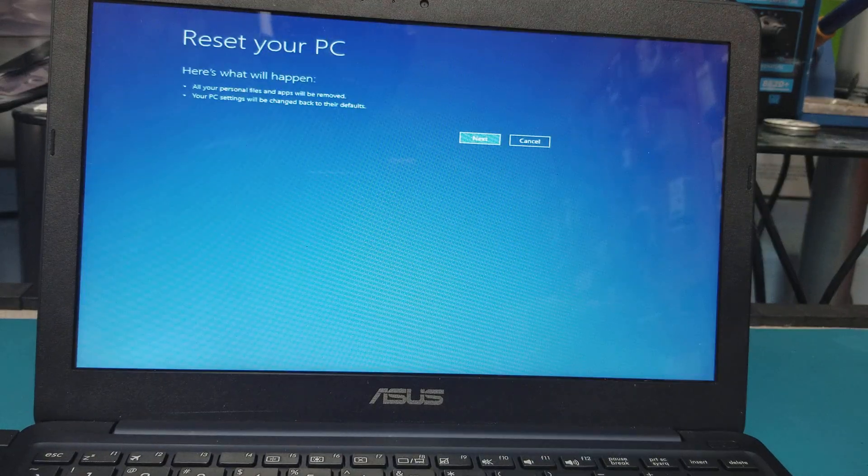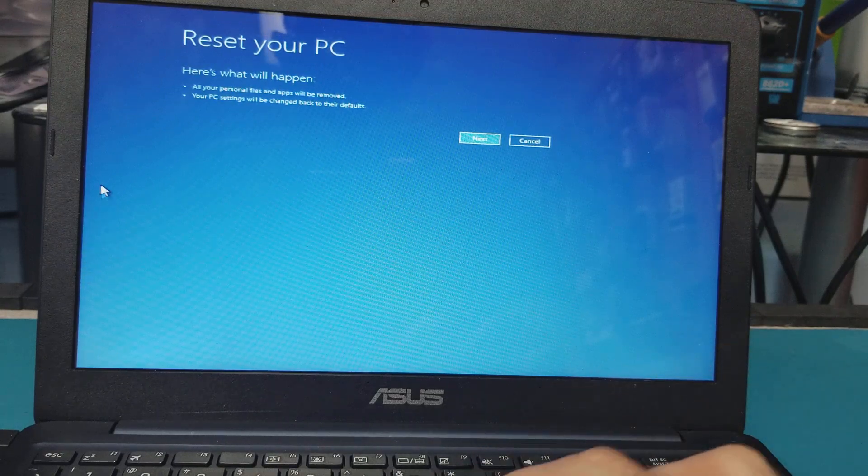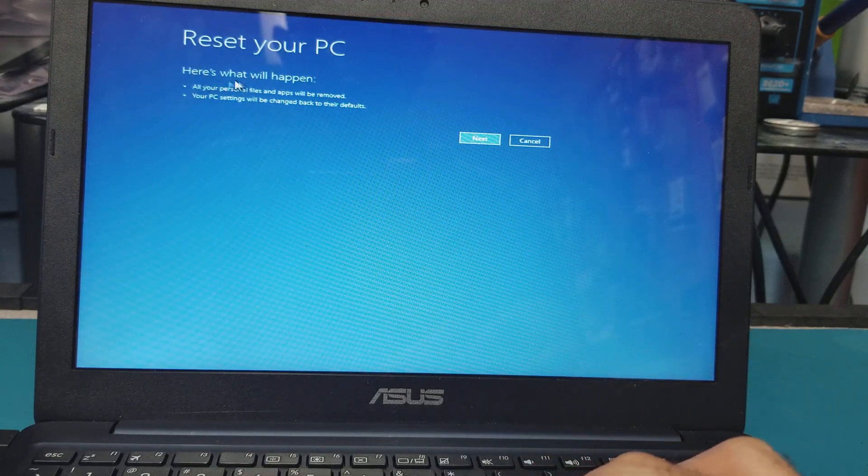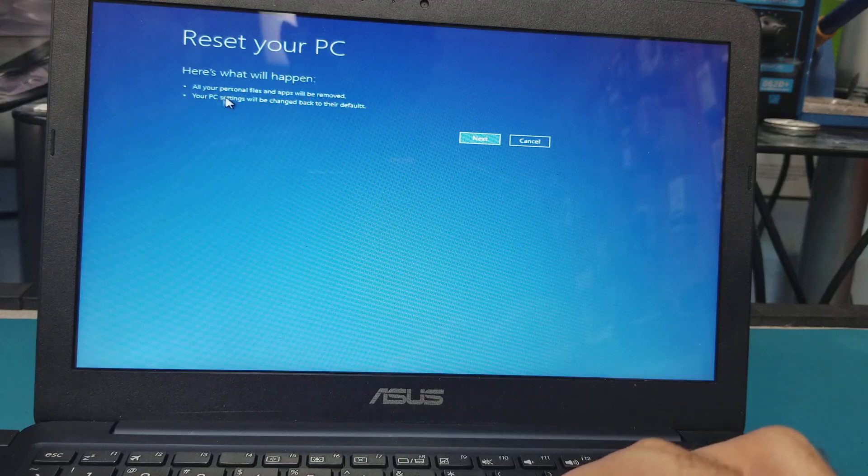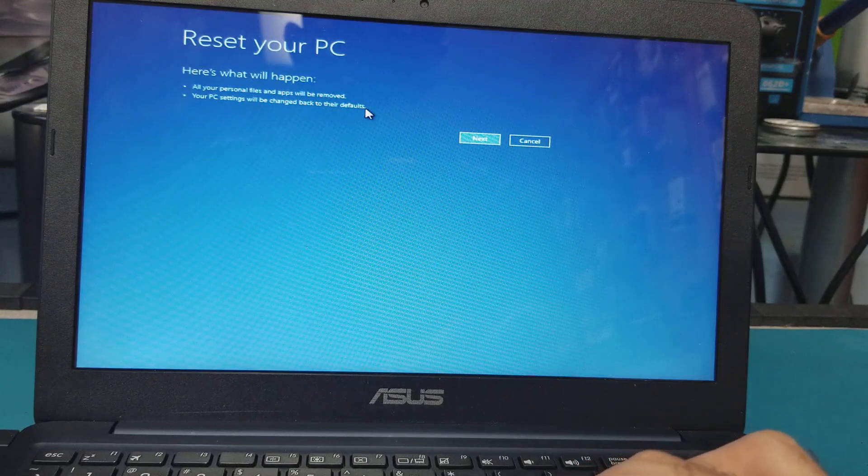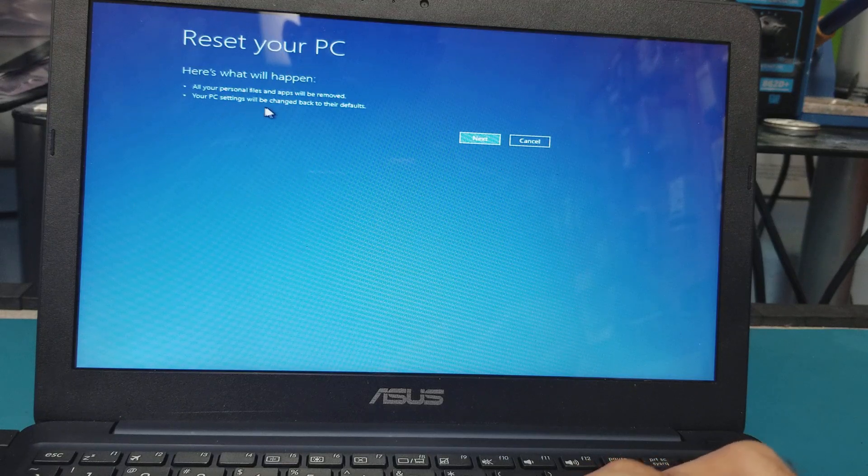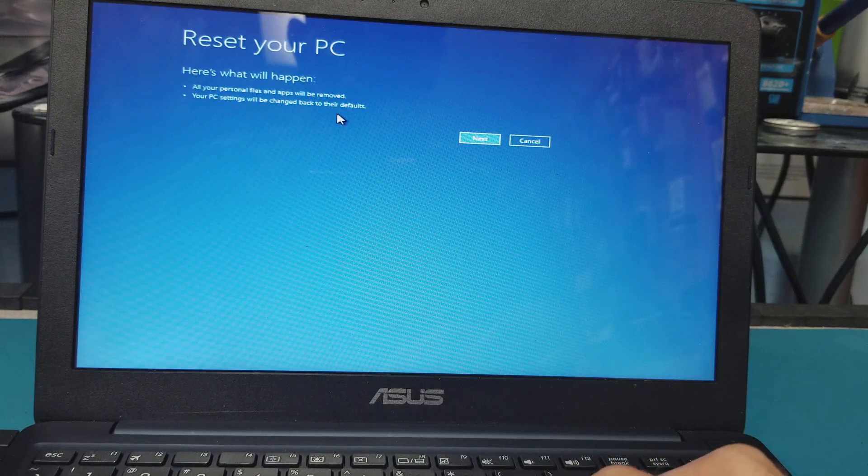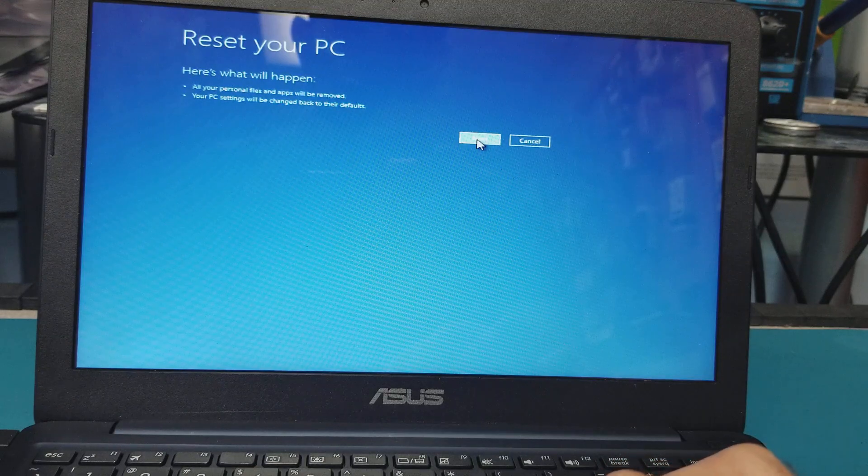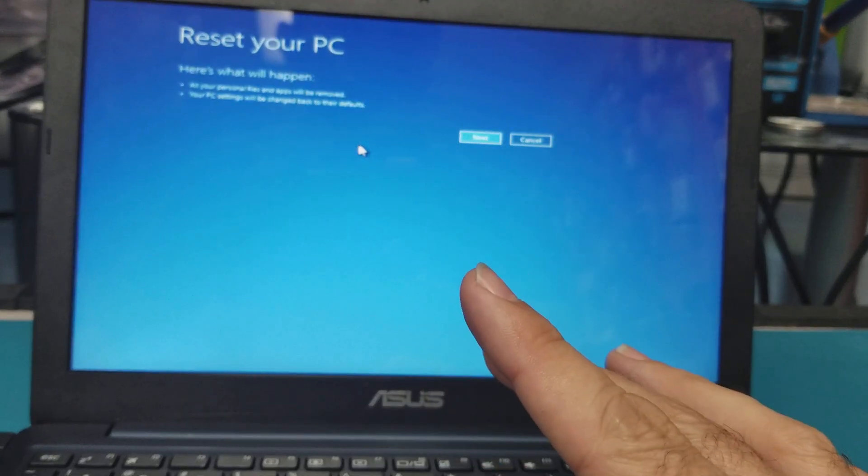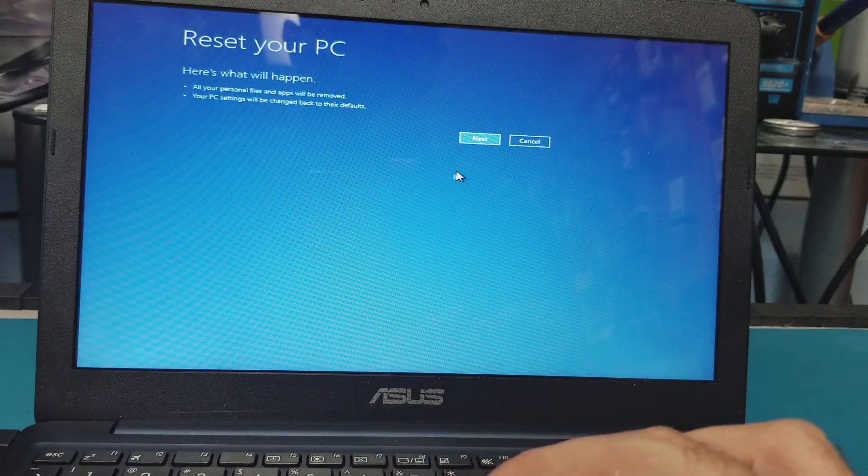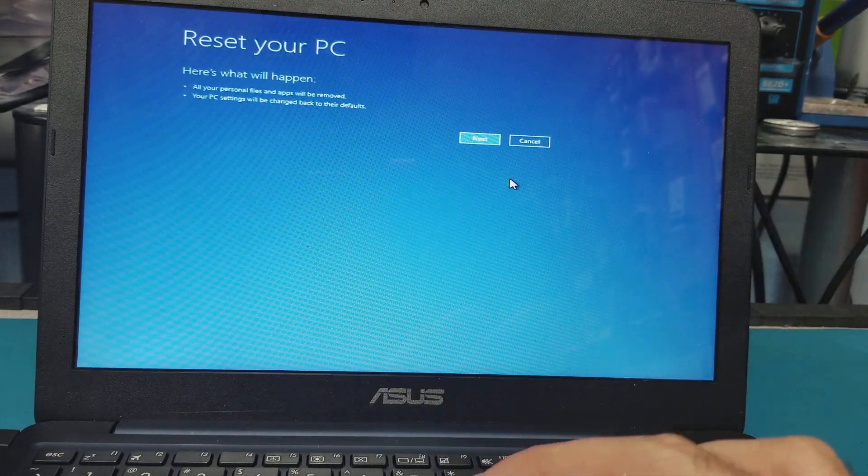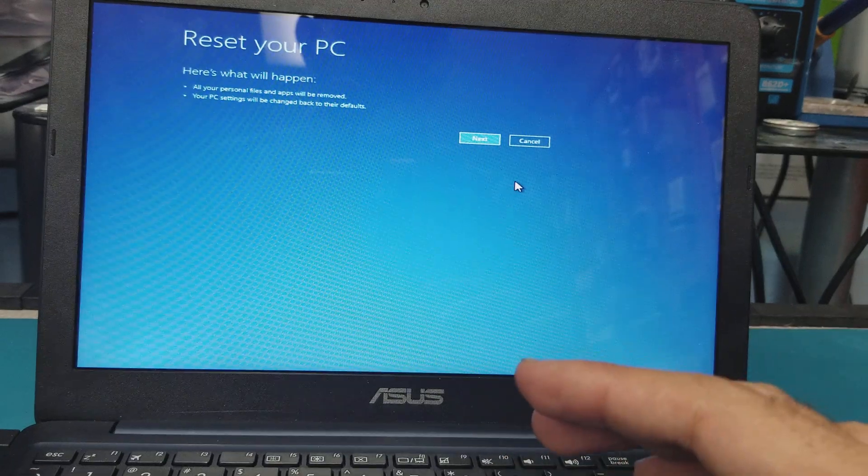Voila, now we are here. Here it tells us 'Reset your PC - here's what will happen: all your personal files and apps will be removed, your PC settings will be changed back to their defaults.' Hit Next. Now you know that you're going to lose everything on the computer since you don't have the password.